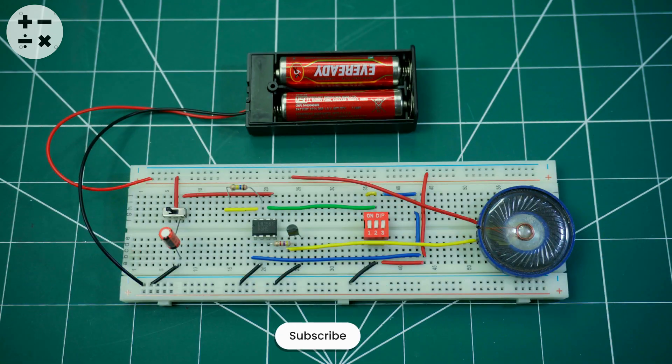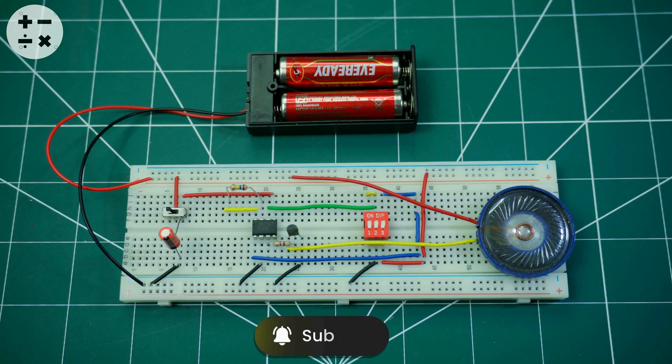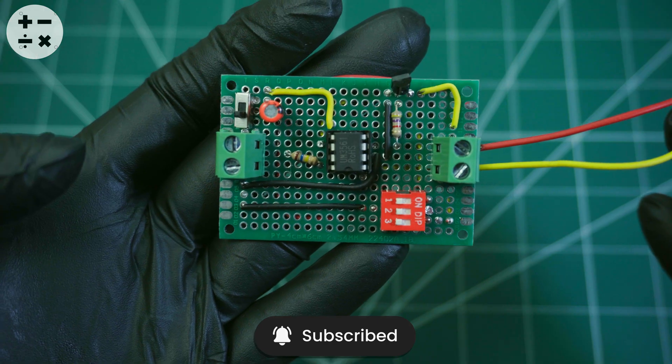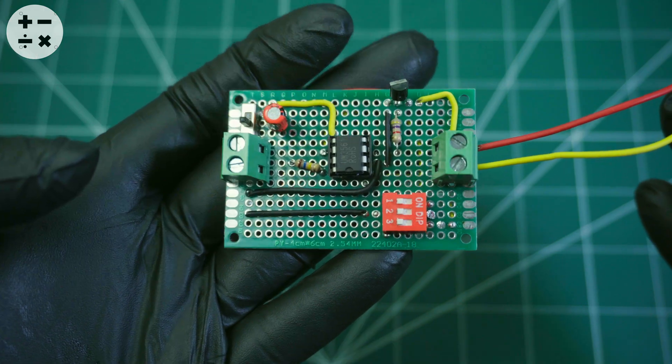Now connect a 3V DC power source to the circuit. Here's the complete circuit on a PCB board.